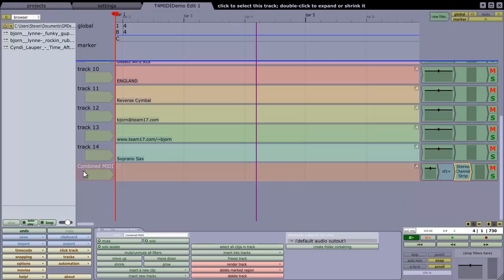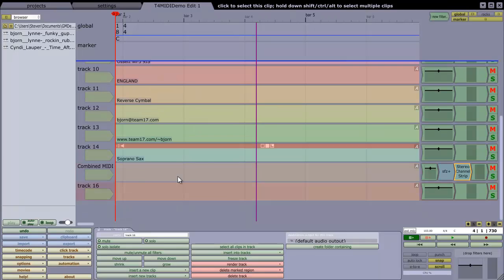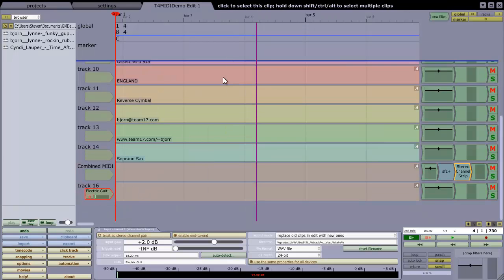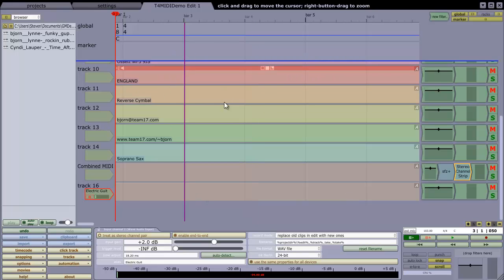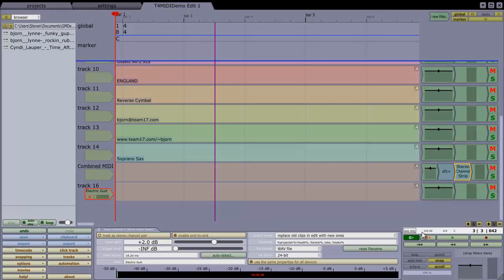And of course I can create extra tracks down at the bottom here and set any input there, and of course play the MIDI file and jam along, and edit the MIDI tracks along with the recorded audio in the same way as I normally would. So I hope that was interesting, and thanks for watching.